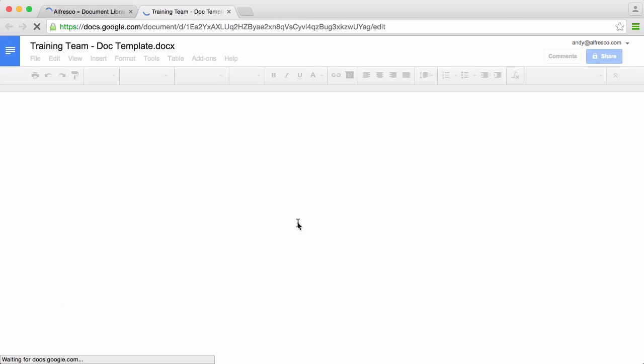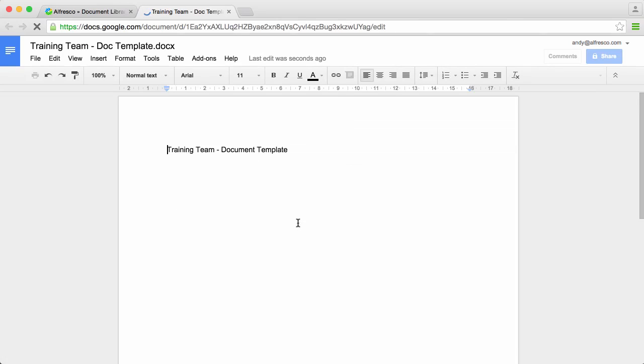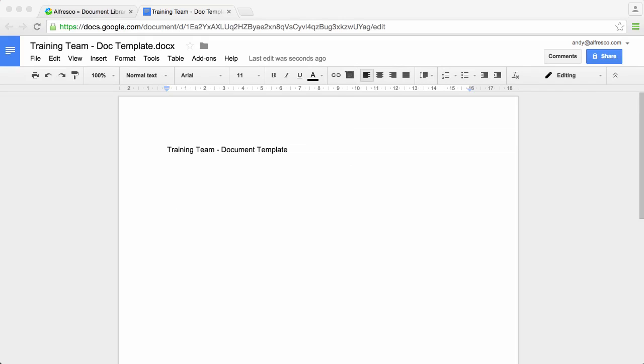If you select edit in Google Docs, then the file opens in Google Docs and it's locked in Alfresco. Now just edit the content as you want.